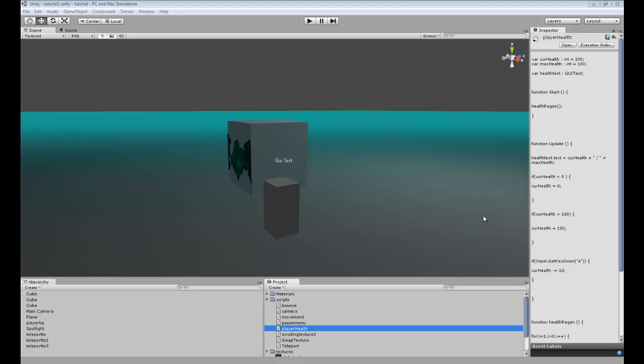Hey guys, in this tutorial I'm going to be showing you how to create a simple experience system that we can use for leveling up and giving our character different stats, but we're just going to be changing the health values that we were talking about before.